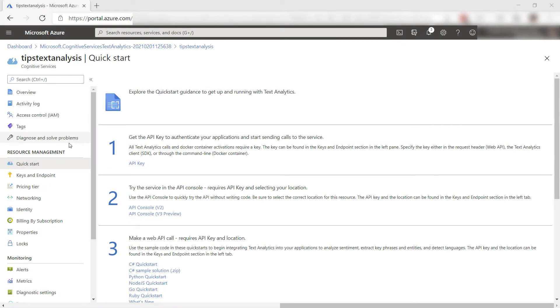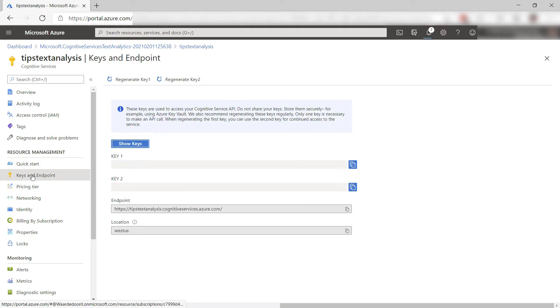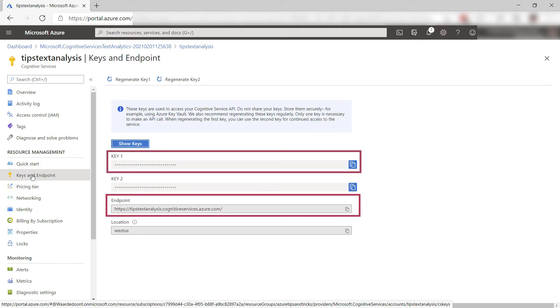This is the cognitive service in Azure. To send billing information to it from the container, I need the information from the keys and endpoint blade. Specifically, I need the access key and the endpoint.